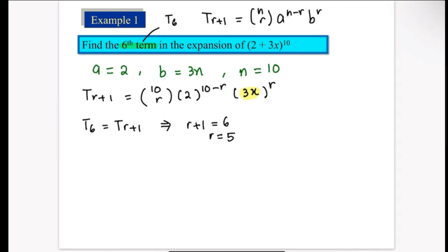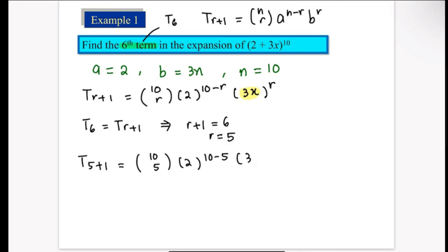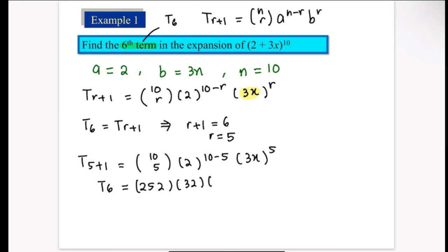Substitute r = 5 into the formula: T(5+1) = 10C5 · 2^(10−5) · (3x)^5. Carefully input each value into your calculator. 10C5 = 252, 2^5 = 32, and for the last term, 3^5 = 243, with x also to the power of 5.